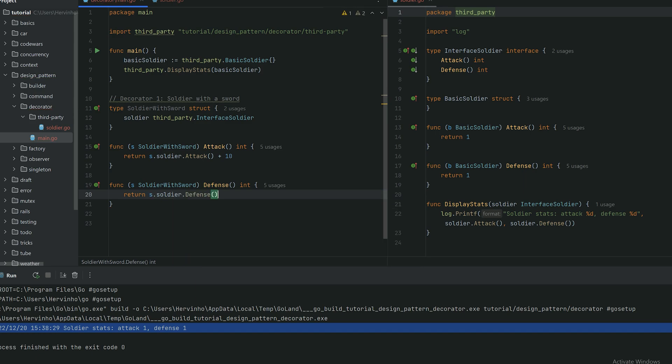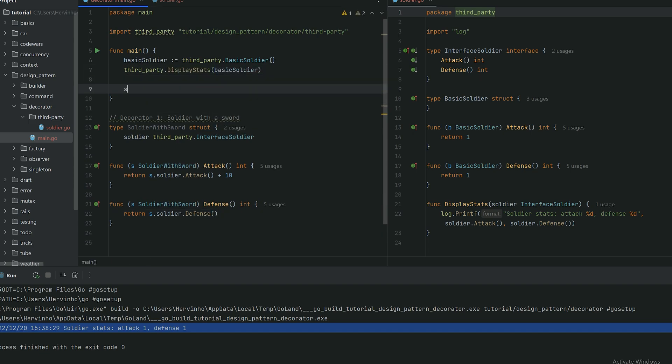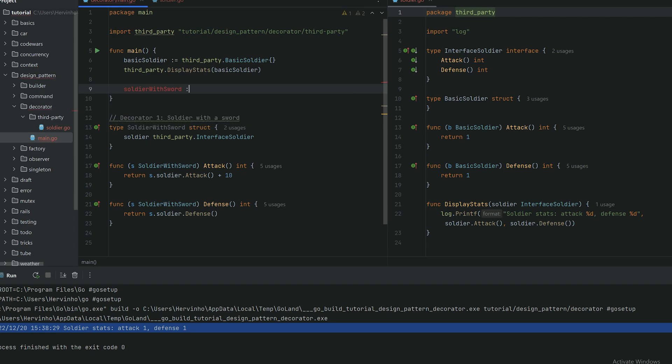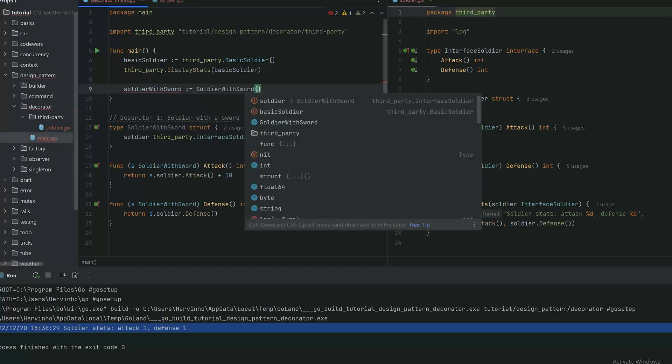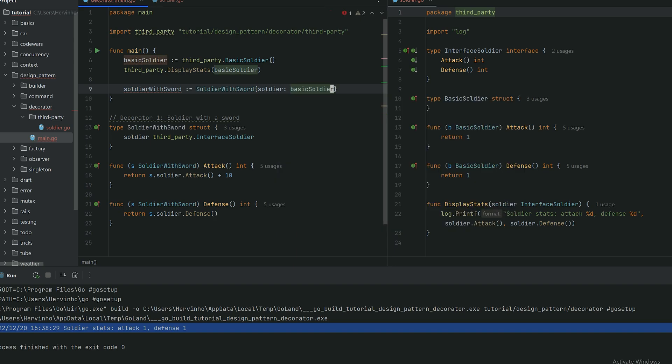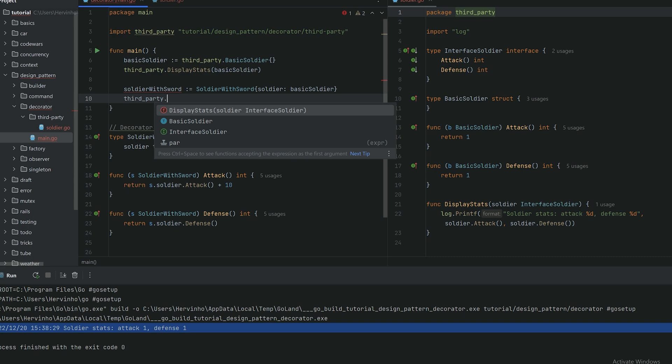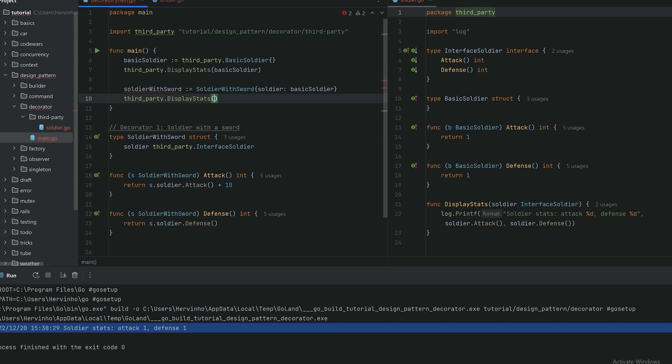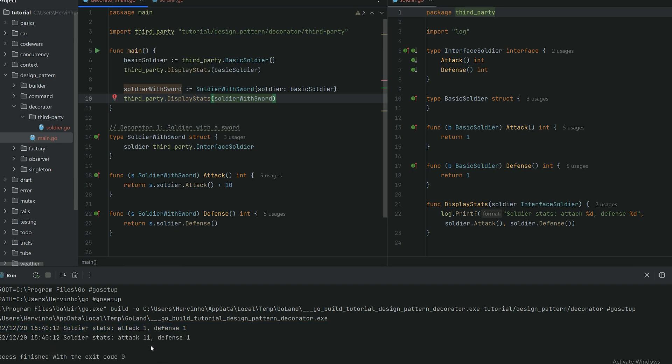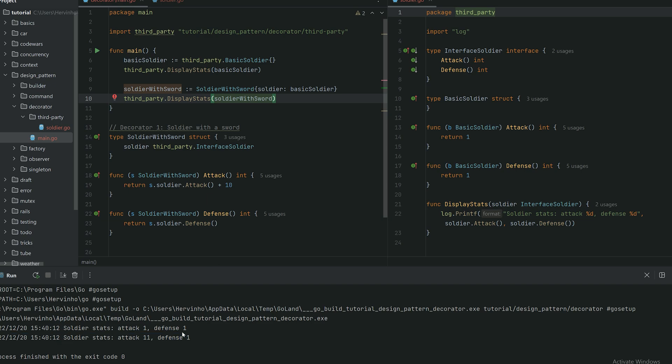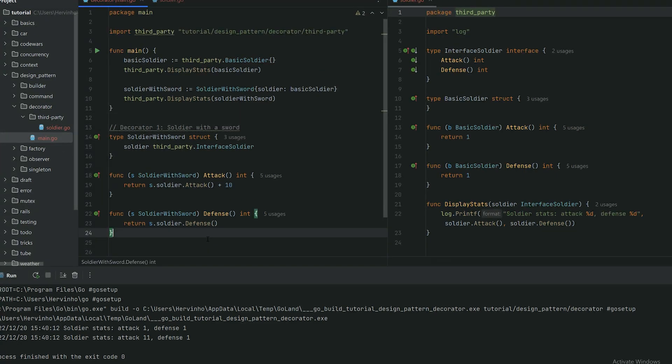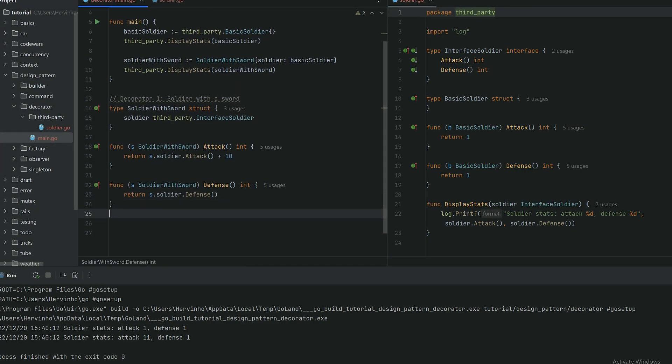So then if we declare in the main program a soldier with a sword, we can use our decorator and the soldier we are encapsulating is just a basic soldier we declared line six. Then we invoke our display stats. You can see that our soldier with sword has attack 1 plus 10, 11, and then still a defense of 1. This is our first decorator, the decorator pattern in action, very simple.